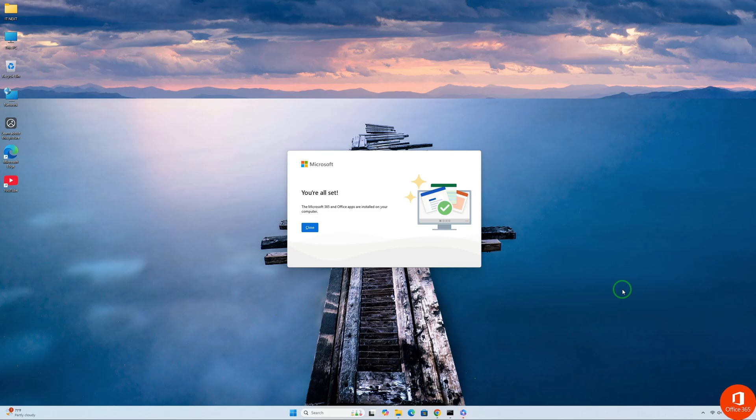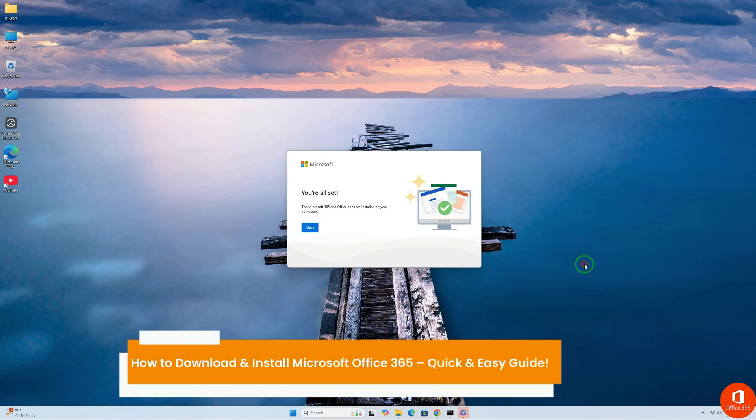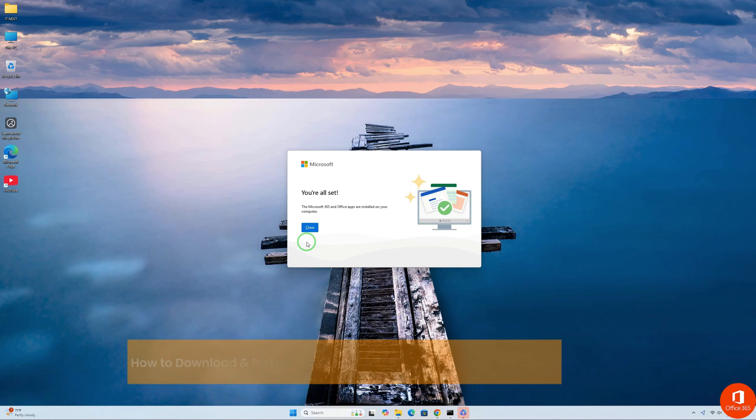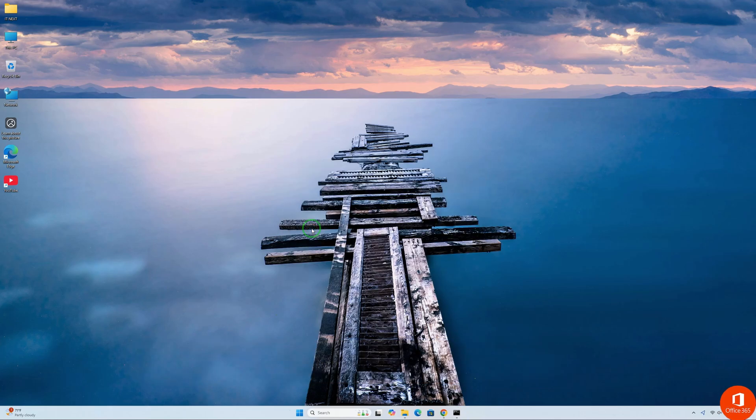When done, the Microsoft 365 and Office apps are installed on your computer. Click on Close.